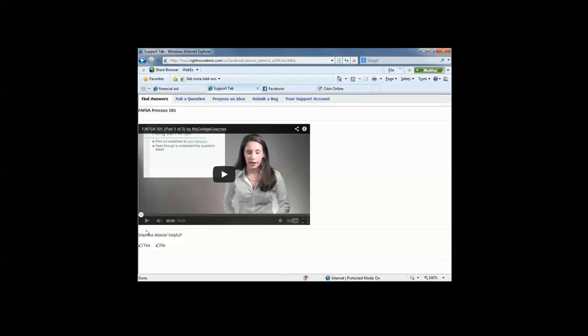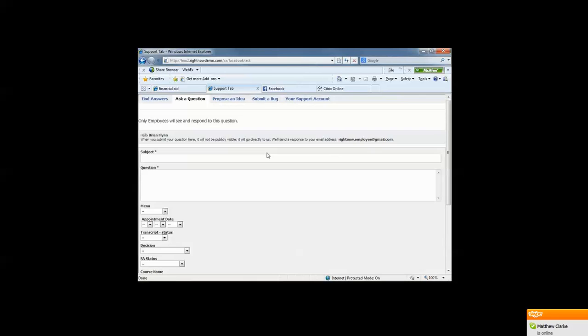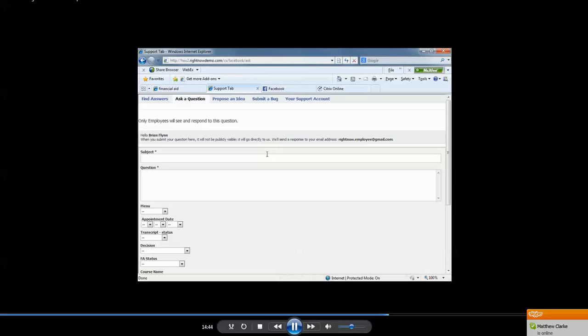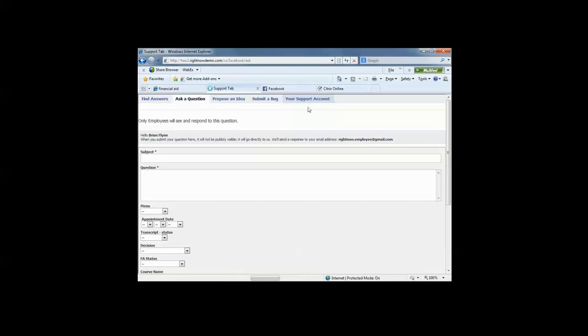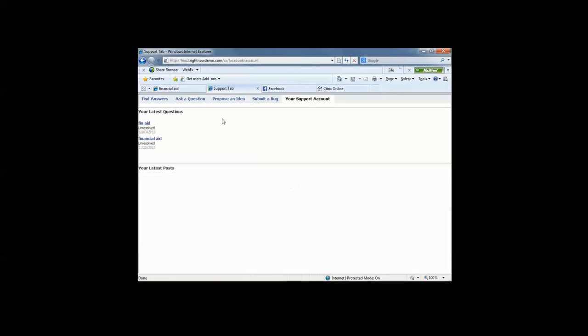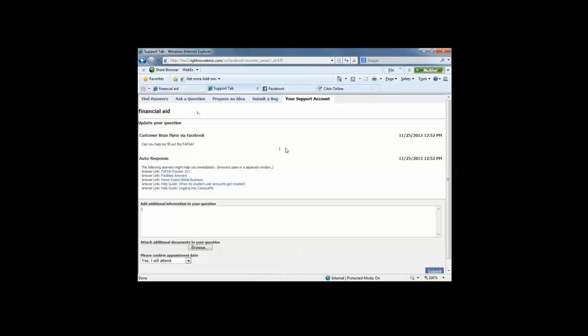The same ability to say, yes, this is helpful, or no, this is not helpful. The same functionality to ask a question that's going directly to a staff member. And then the same functionality to review the account, do a deep dive into each of the questions and interactions that the student has had with the institution.